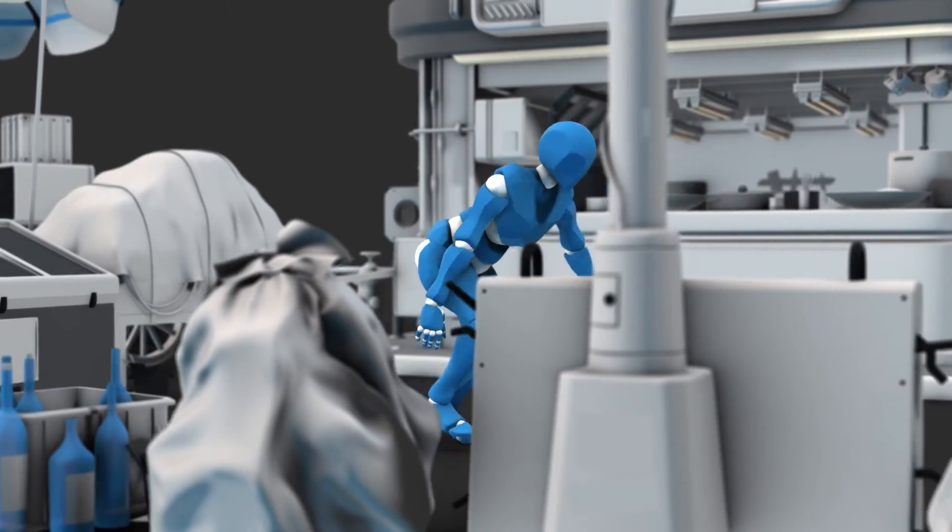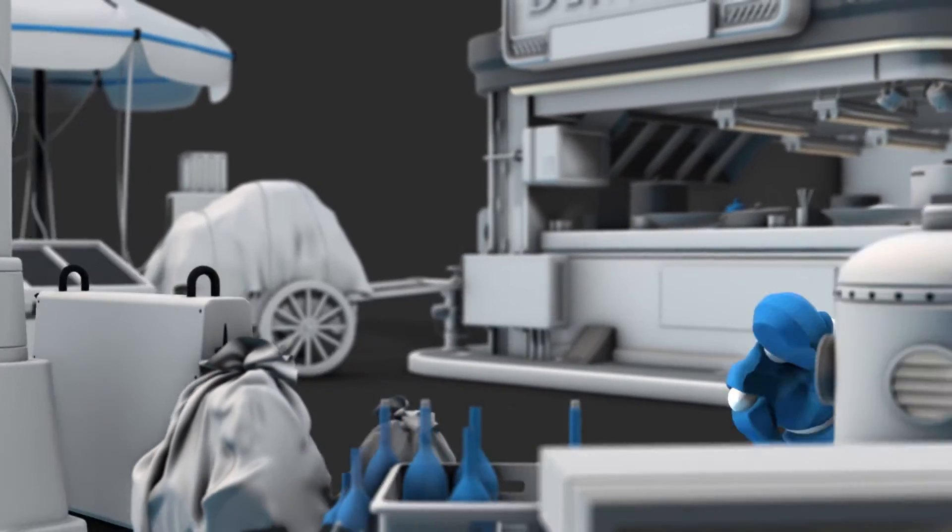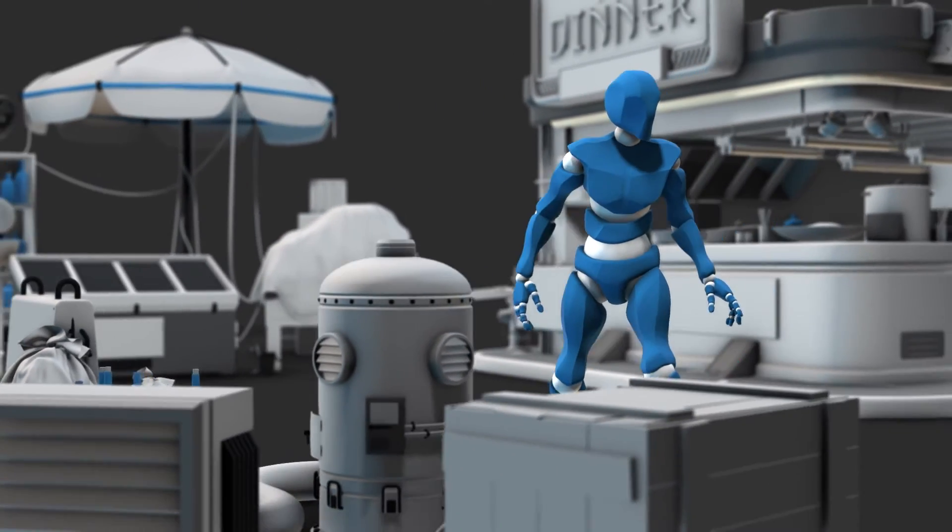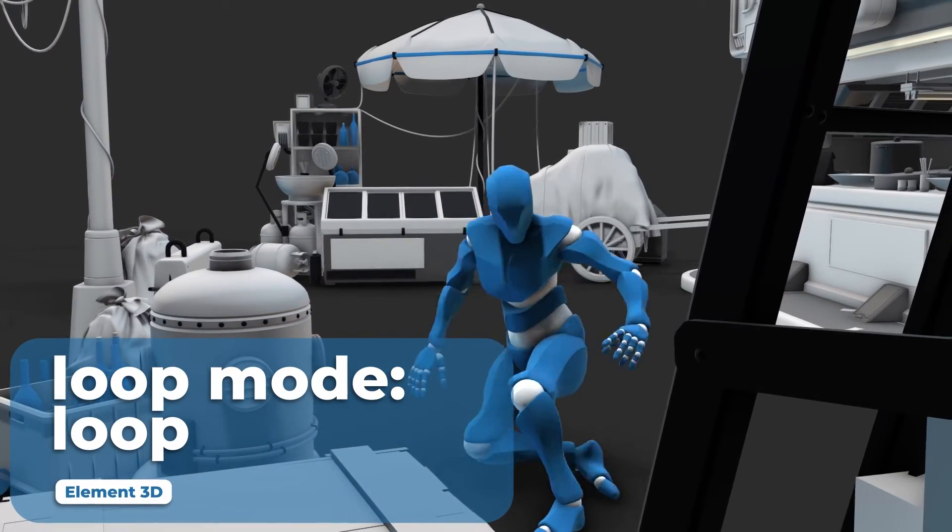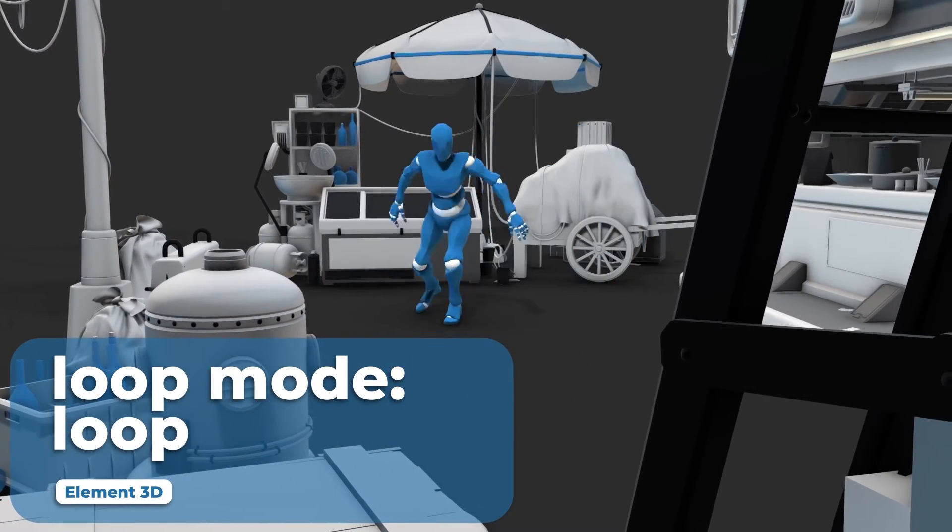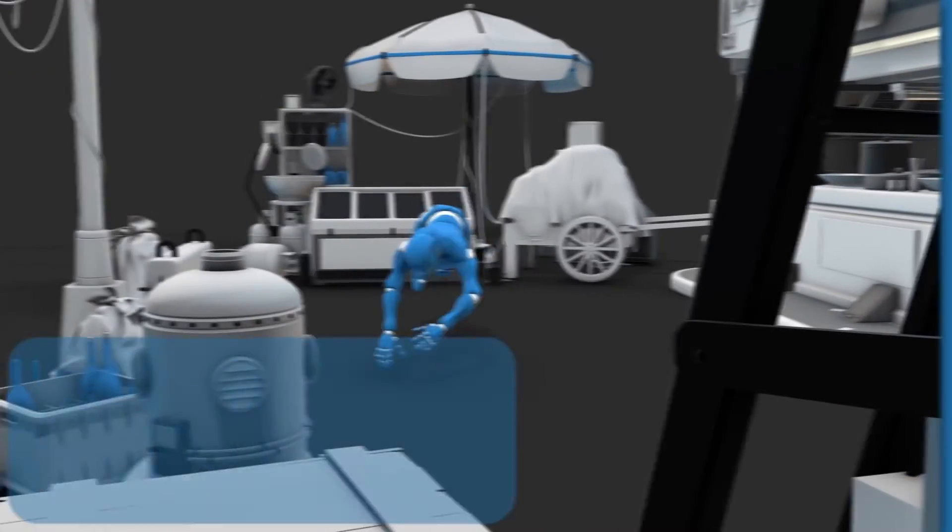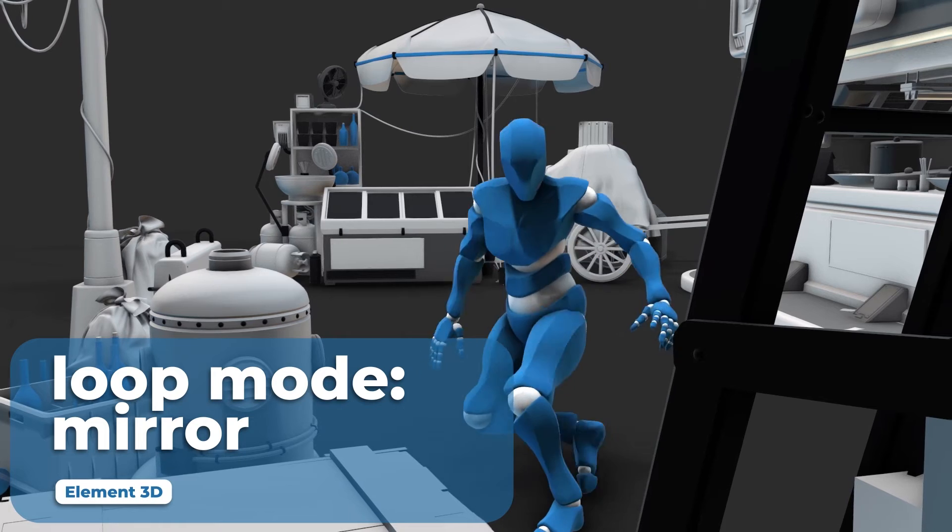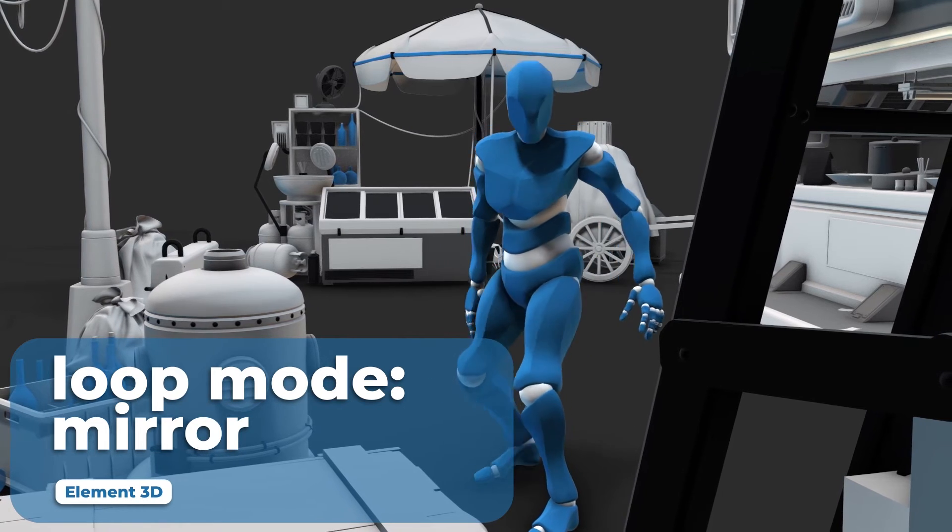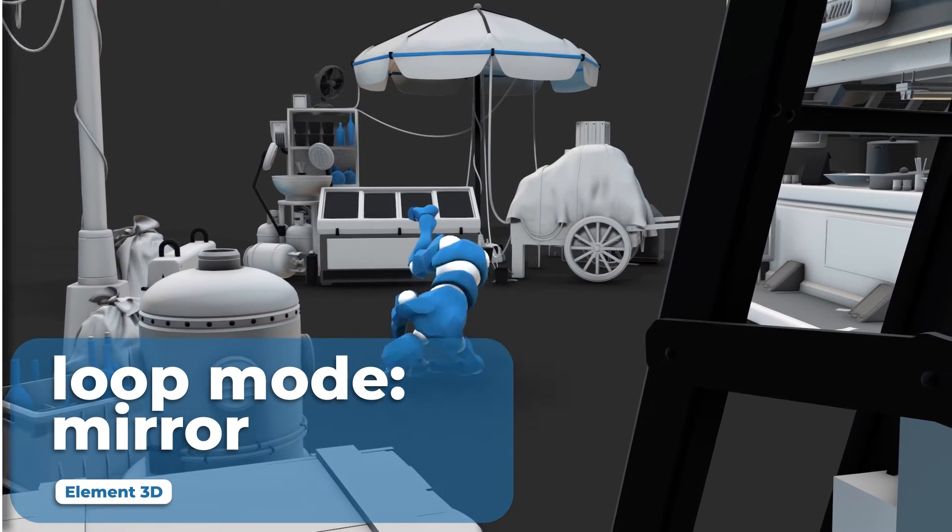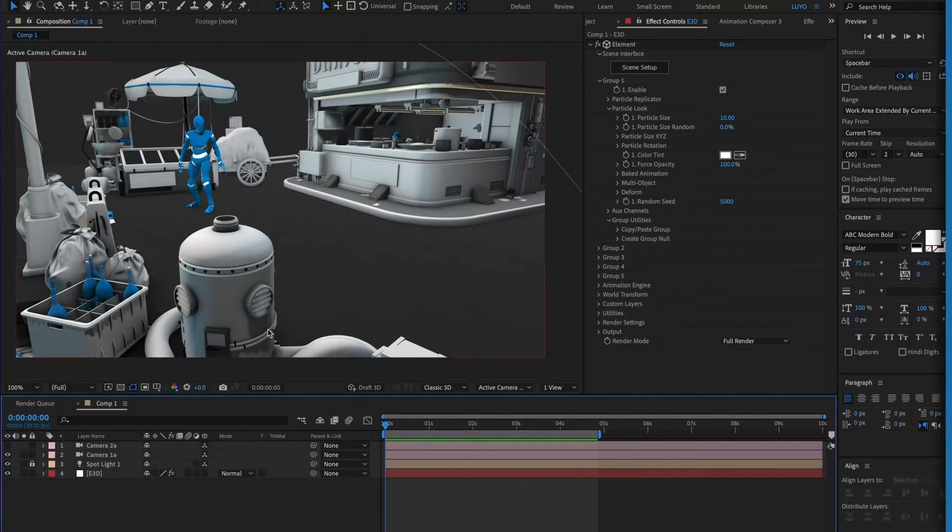In today's video I will show you the many different options Element3D gives you to control your Mixamo or any baked animated characters. Let's begin.